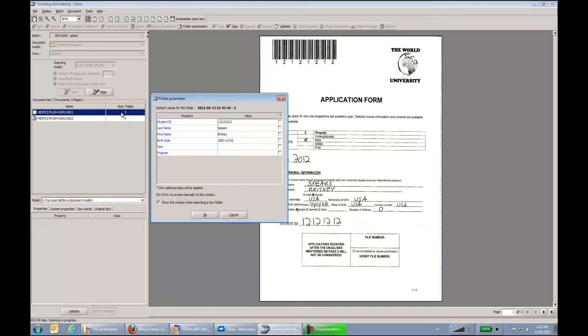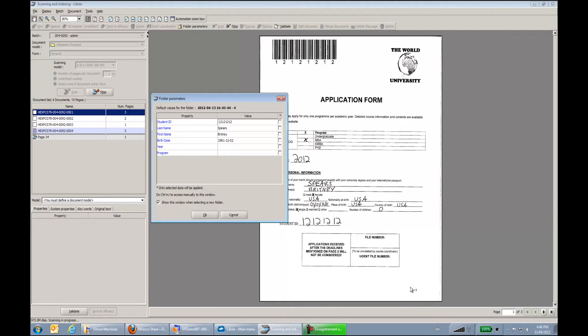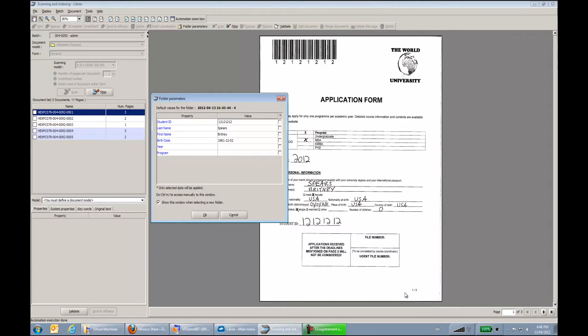So how does Librex identify that it's the end of the document? There are a bunch of different ways. We can either use separation sheets, extract metadata, like reading that it's one out of three, three out of three. So this is the kind of logic that we can use to separate the documents.